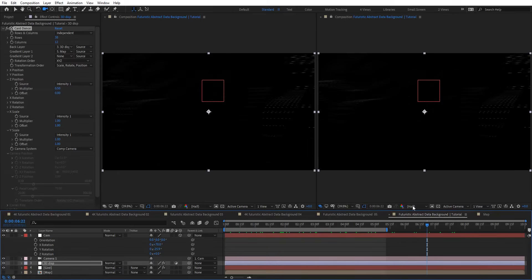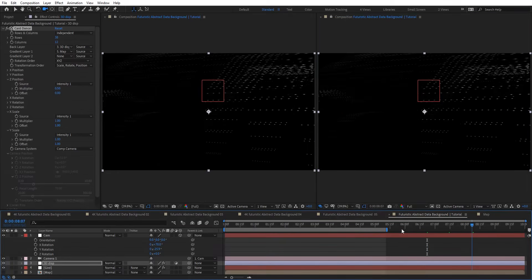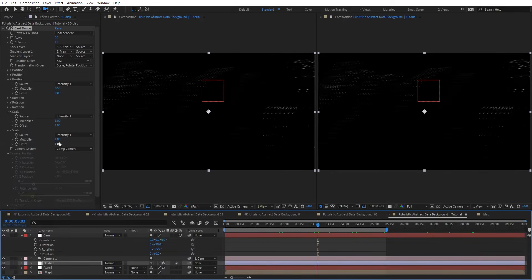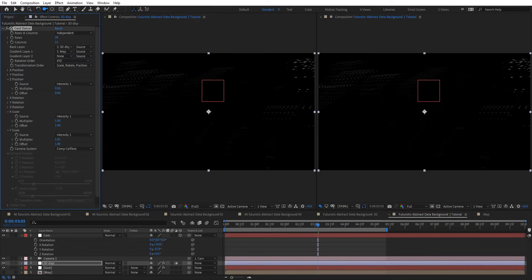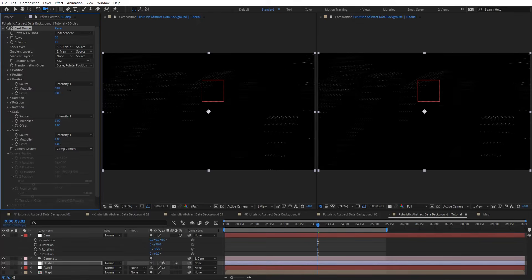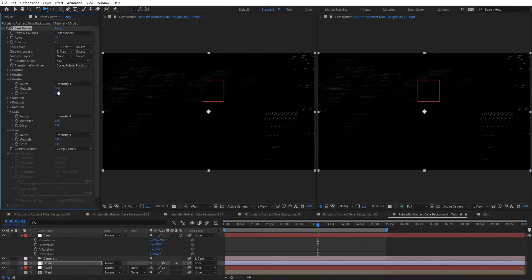Of course you need to be careful with the multiplier — don't go too crazy. I'm going to leave that as one and maybe push it a little bit higher. It depends on what you want. Just adjust it to suit your look.